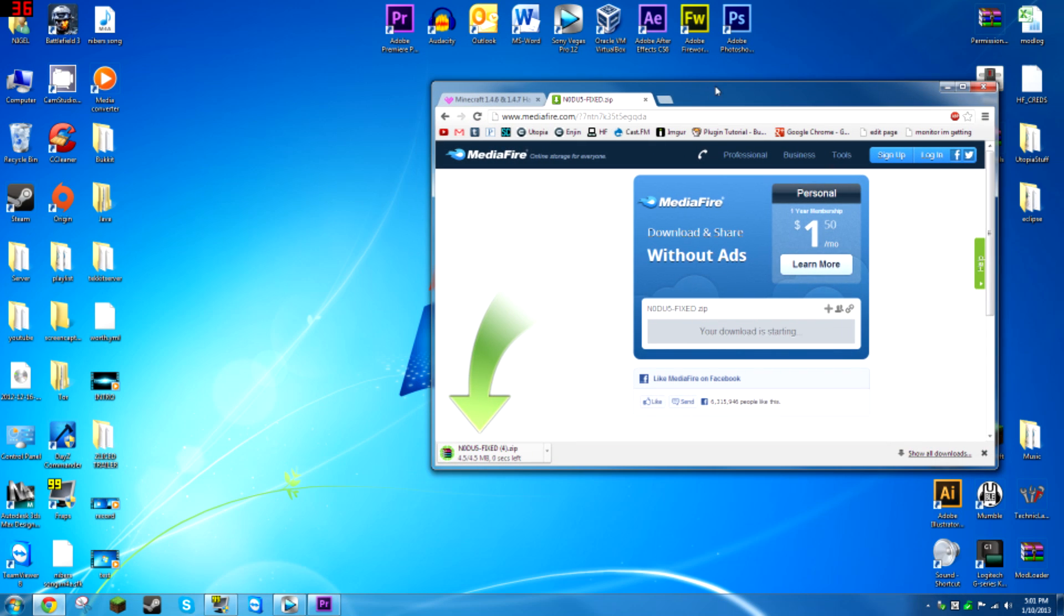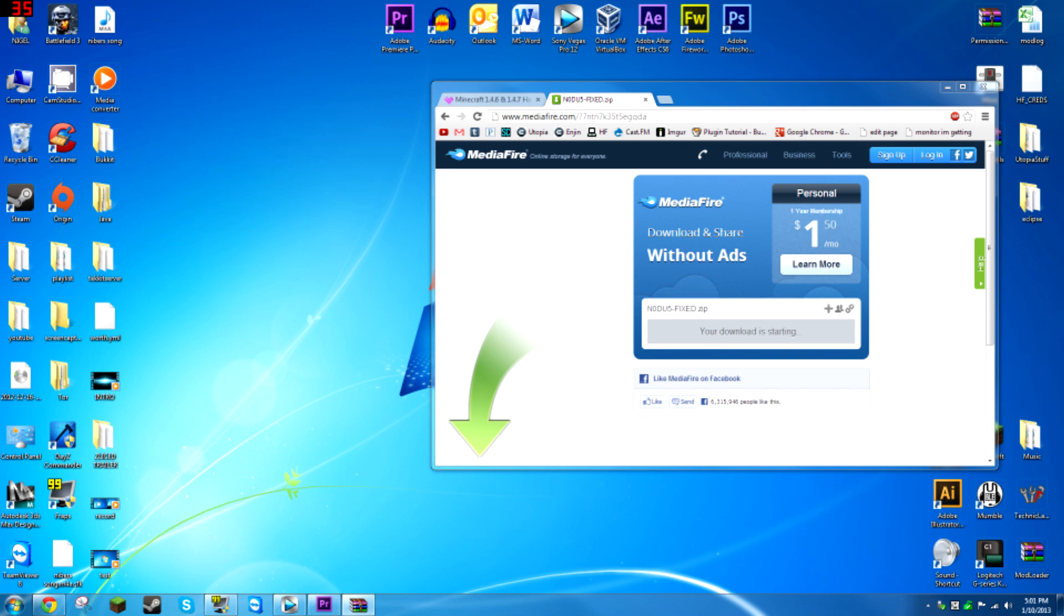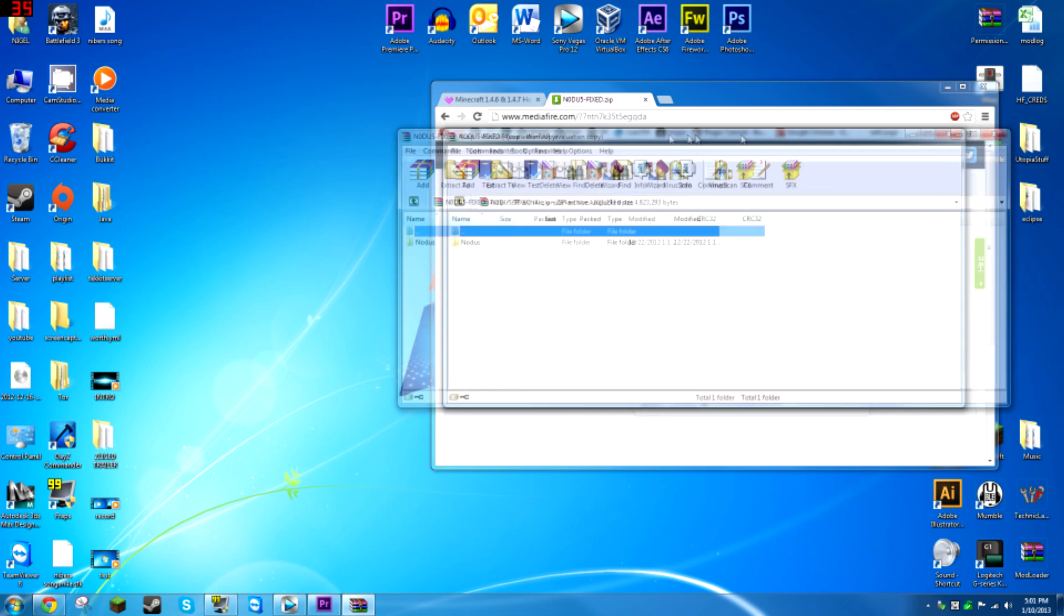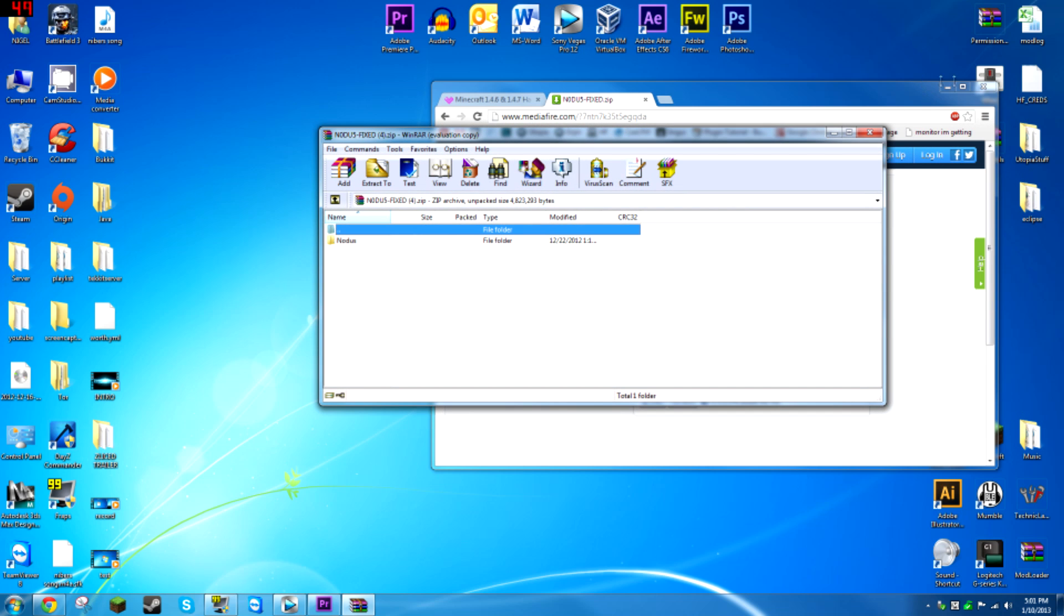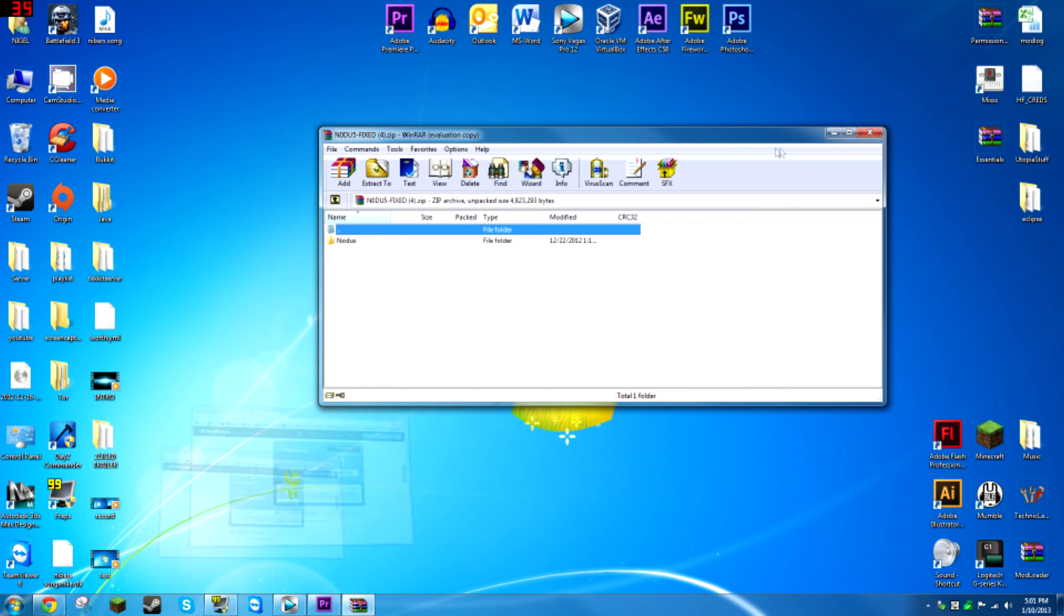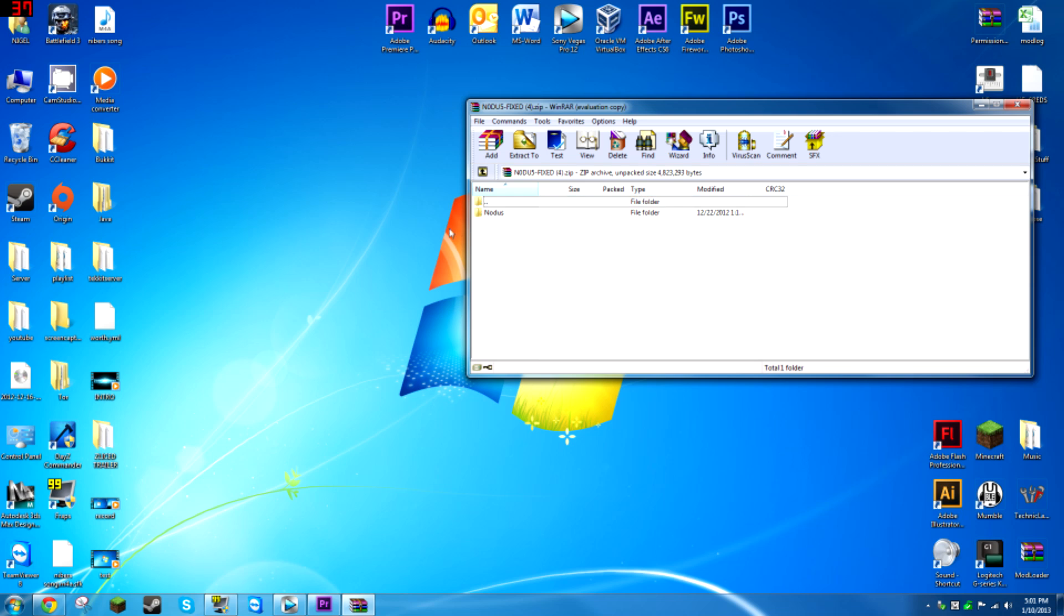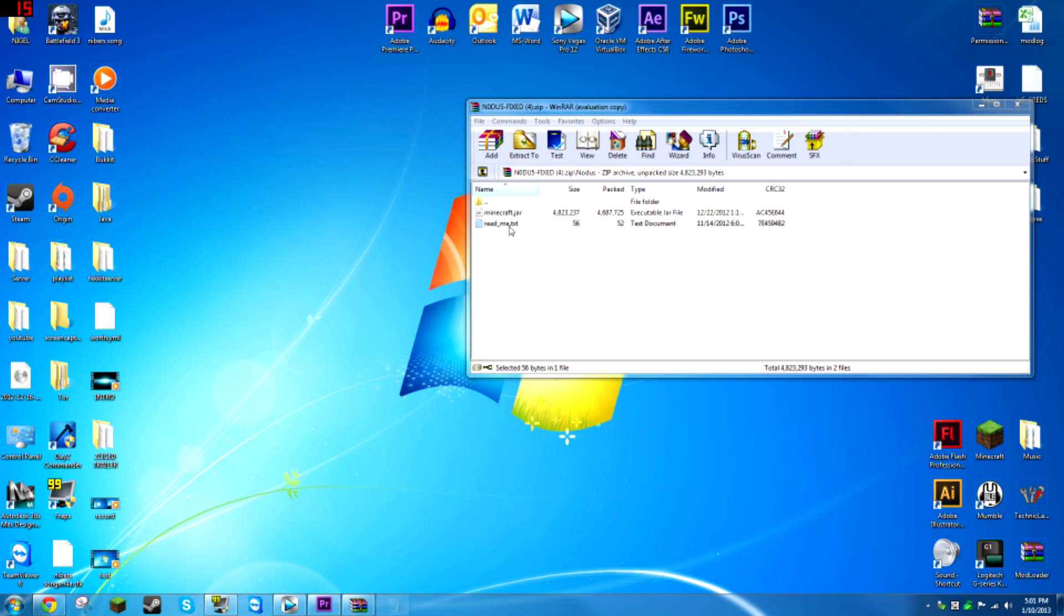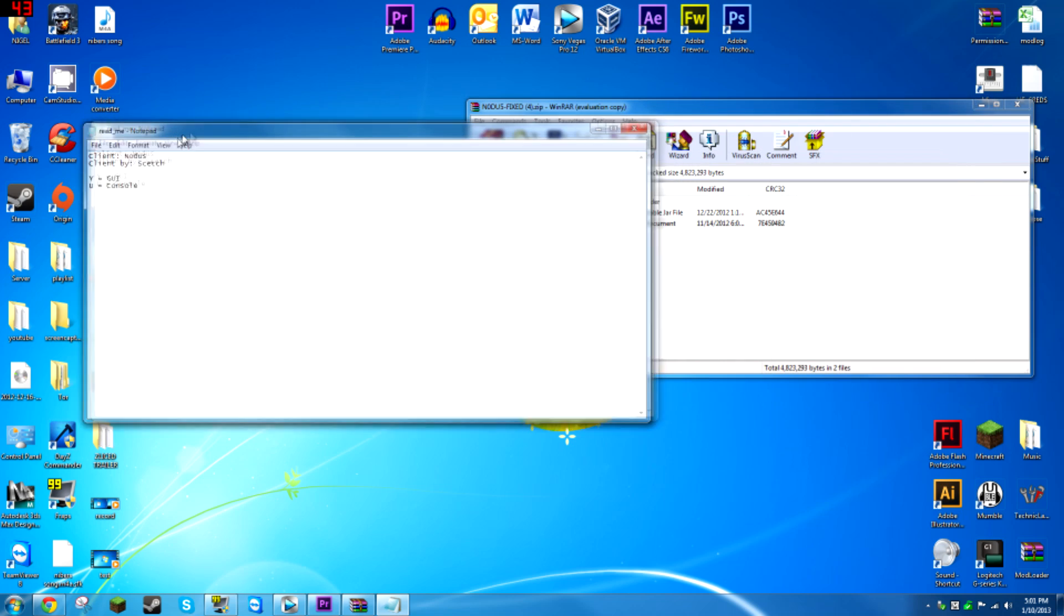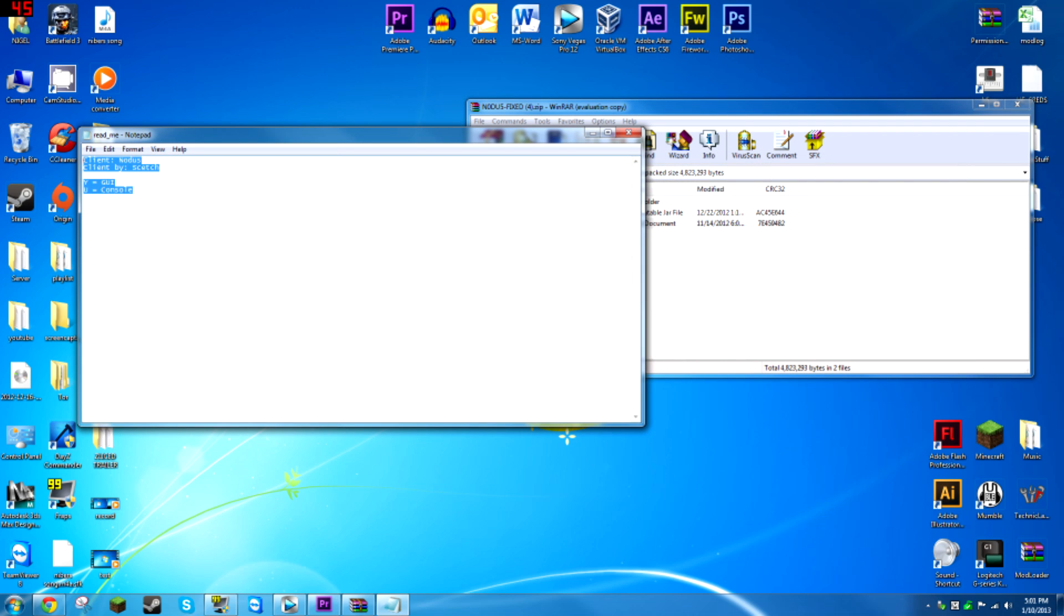Now what you're going to want to do is open up this zip file. I'm using WinRAR, so you just open it, then you'll have a file called Notice. Go into that, and if you want to you can read the text file, but it only says a couple of things.